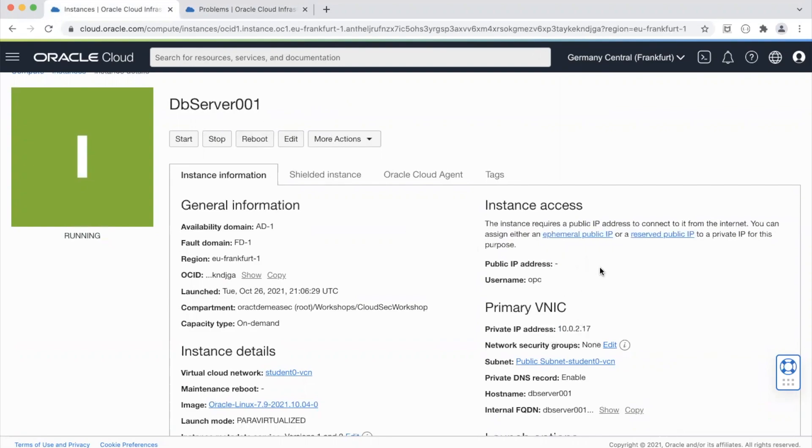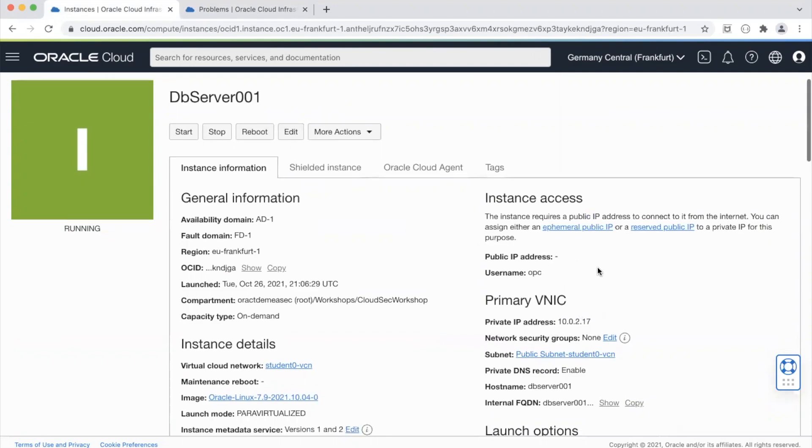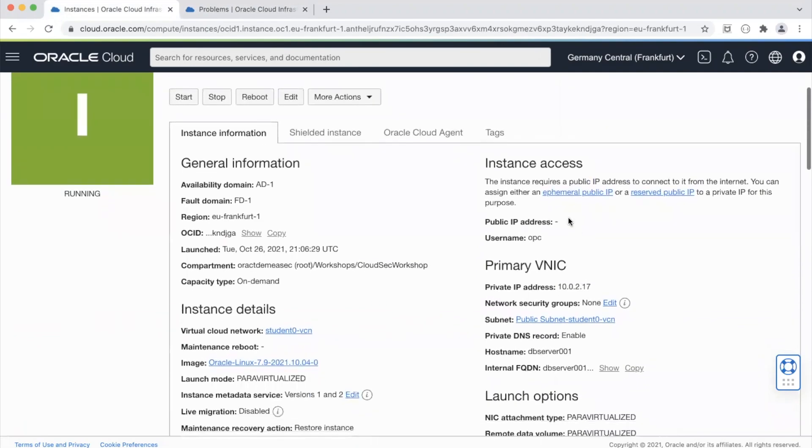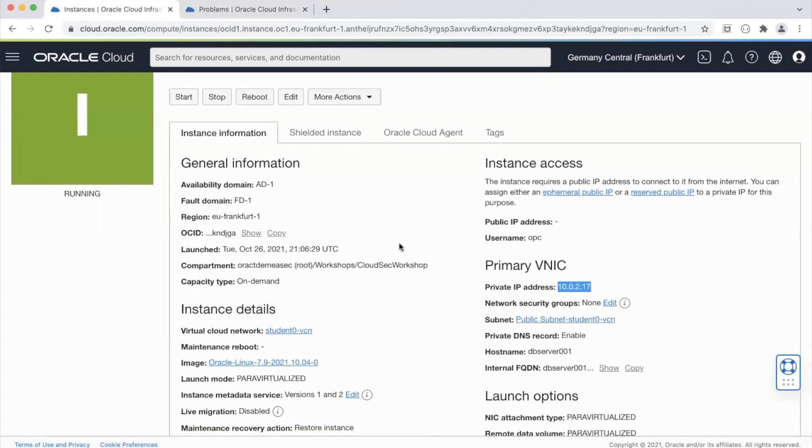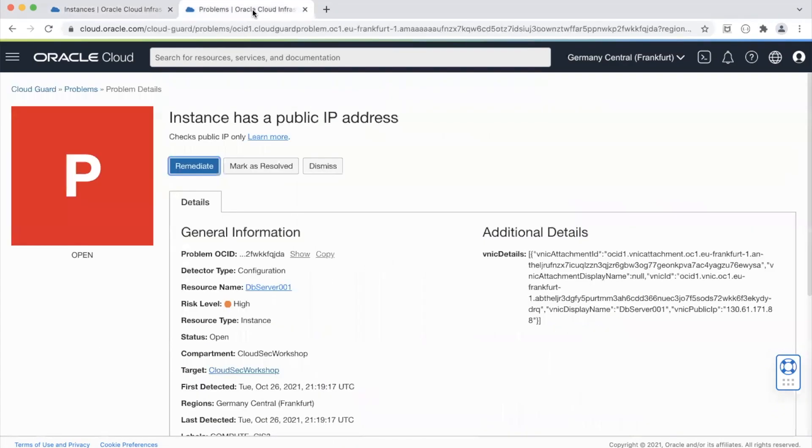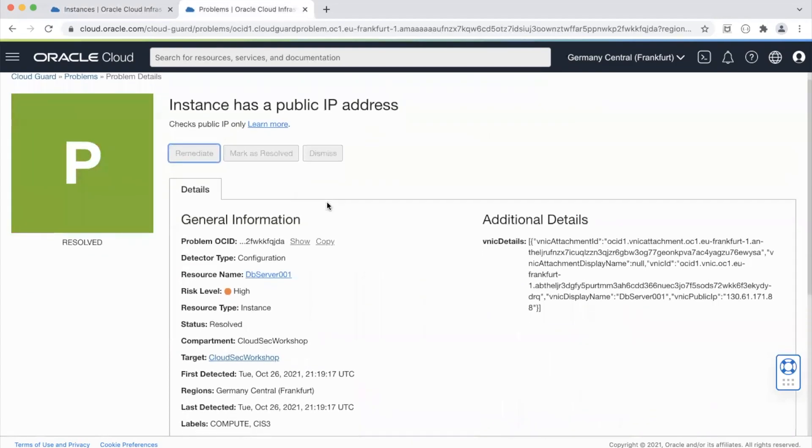See while we were just looking at this the instance public IP address has been removed by CloudGuard and the instance is now only accessible internally within OCI using the private IP address. And if I go back it should be green now. So yep, this has been resolved.